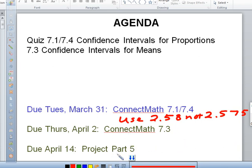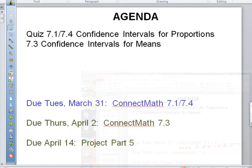On April 2nd you'll have Connect Math 7.3 due, which you should go do after today. The Project Part 5 we're going to put off — that'll be due on April 14th. So let's go ahead and take a look at where we are.